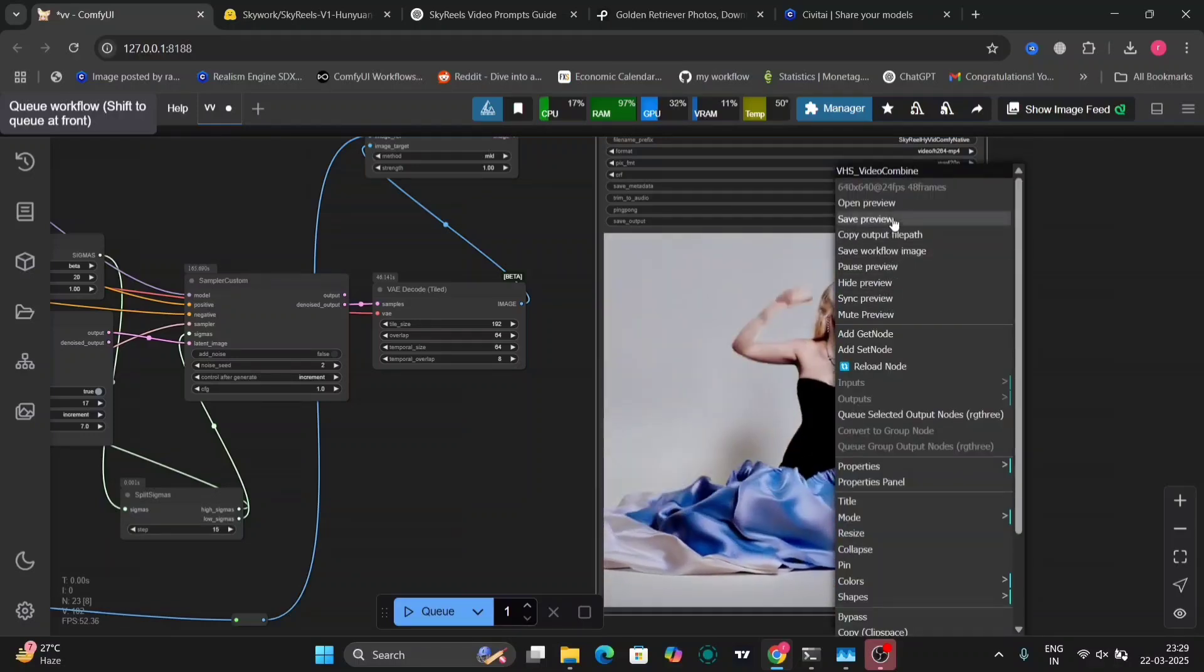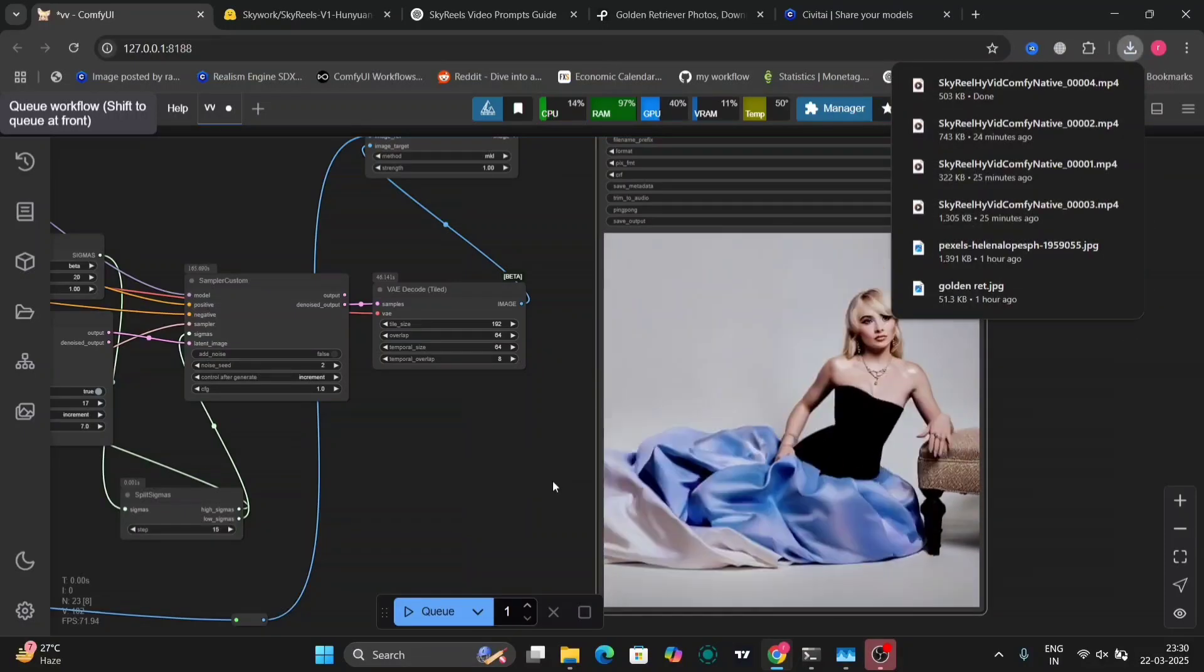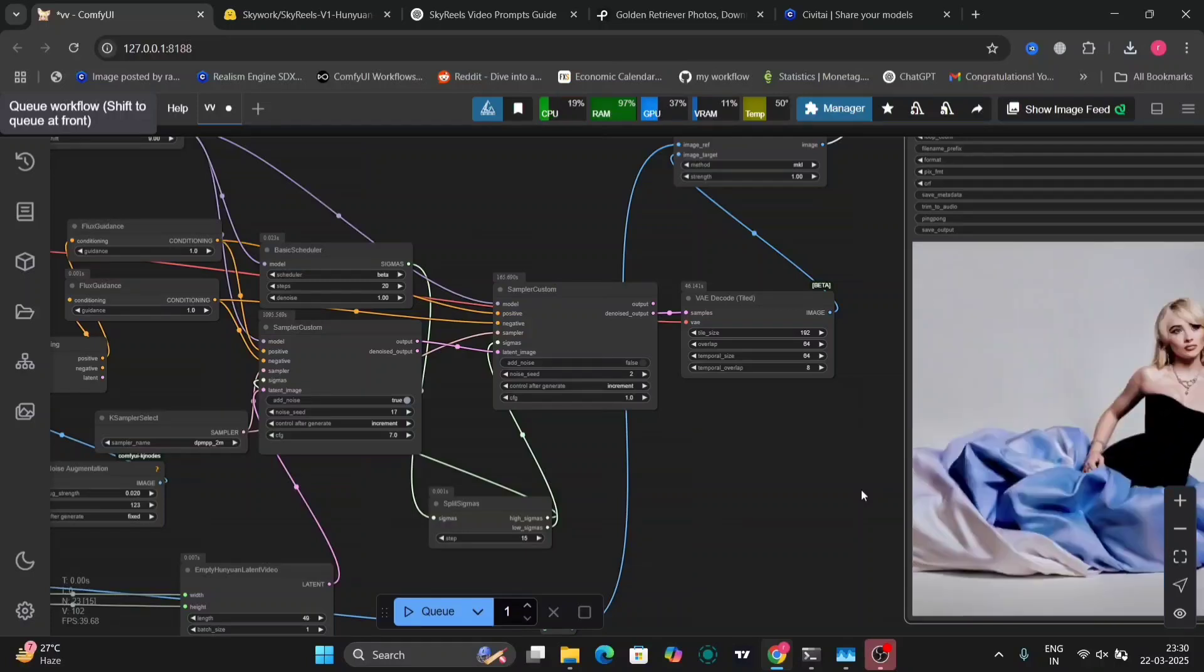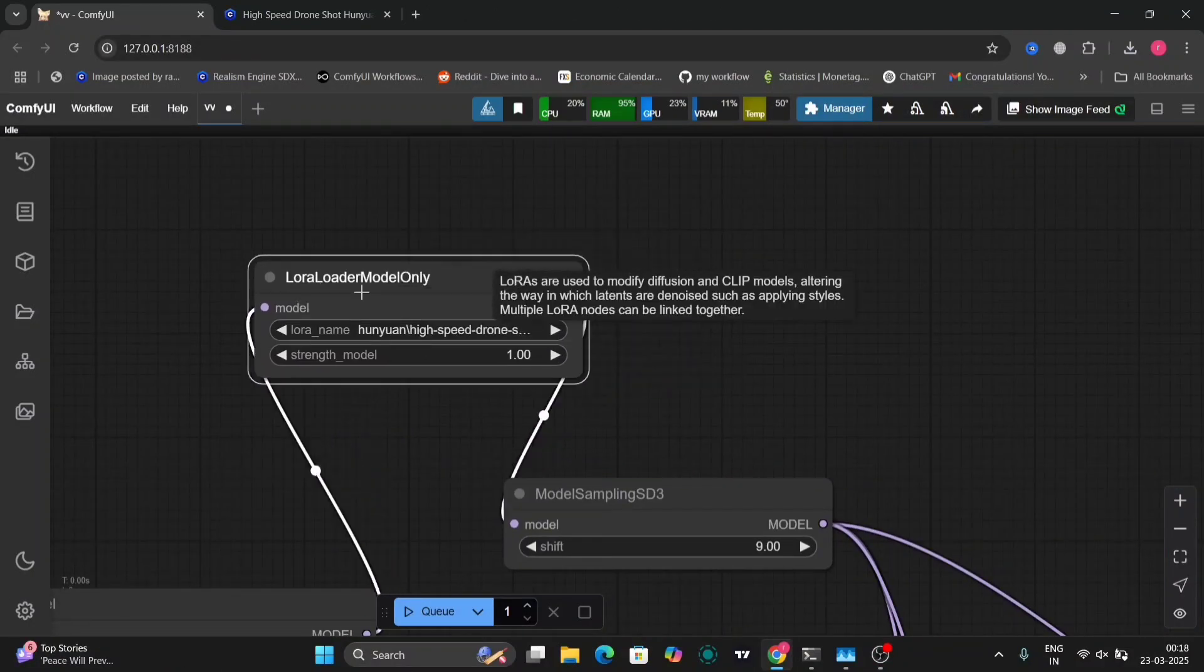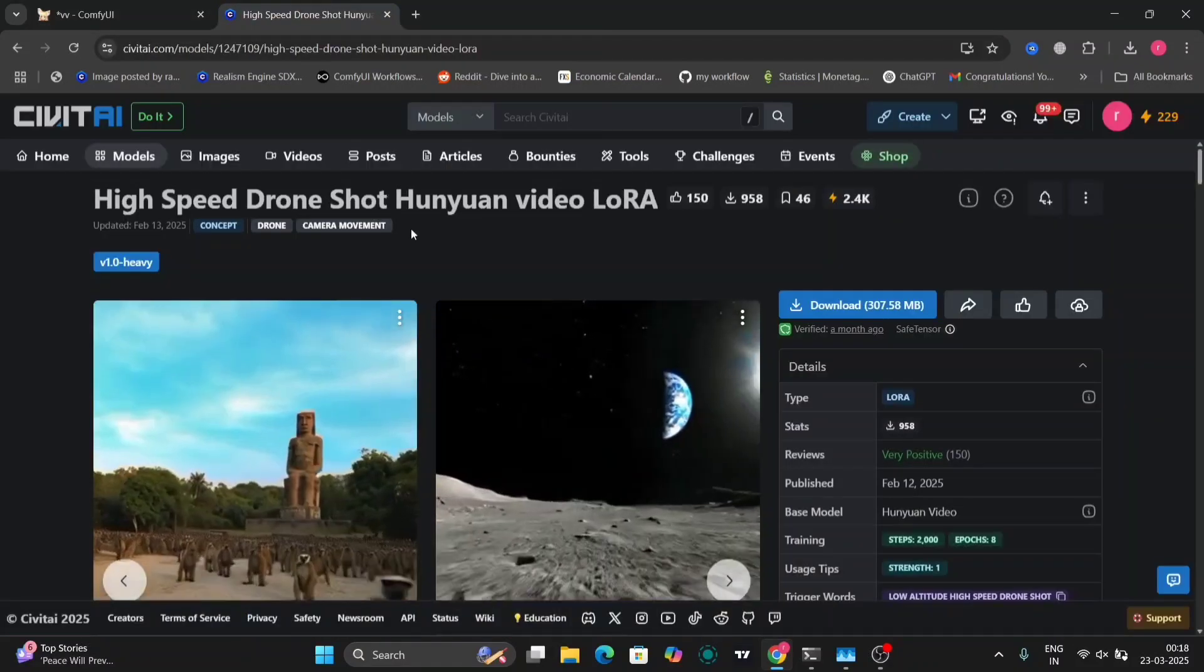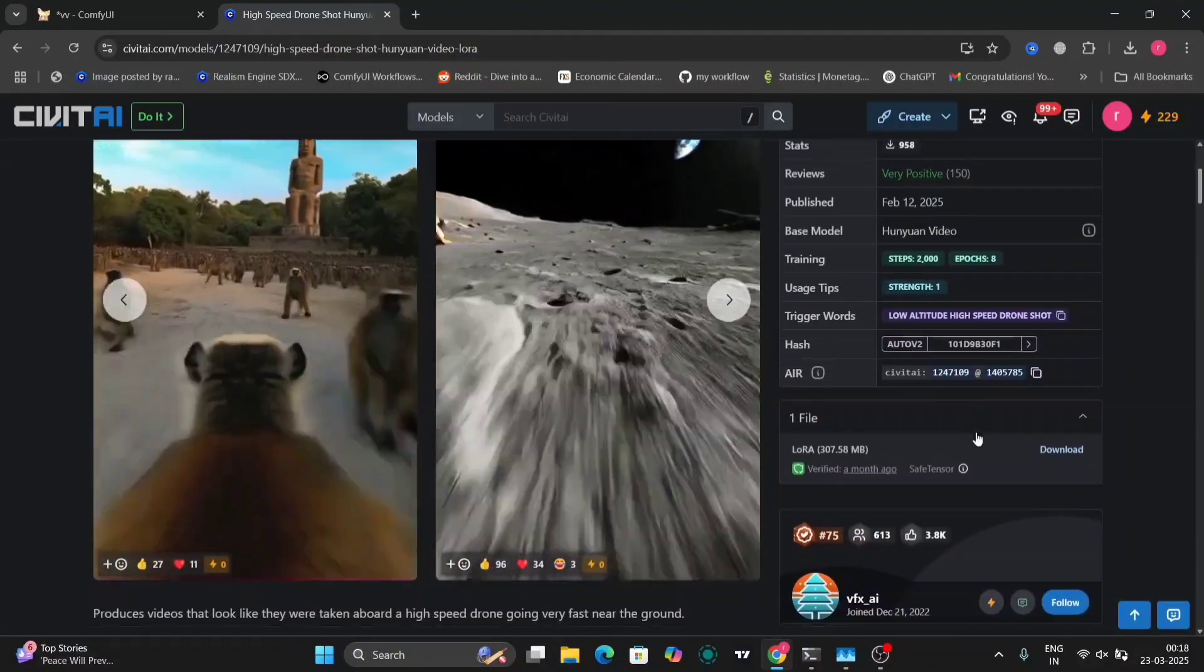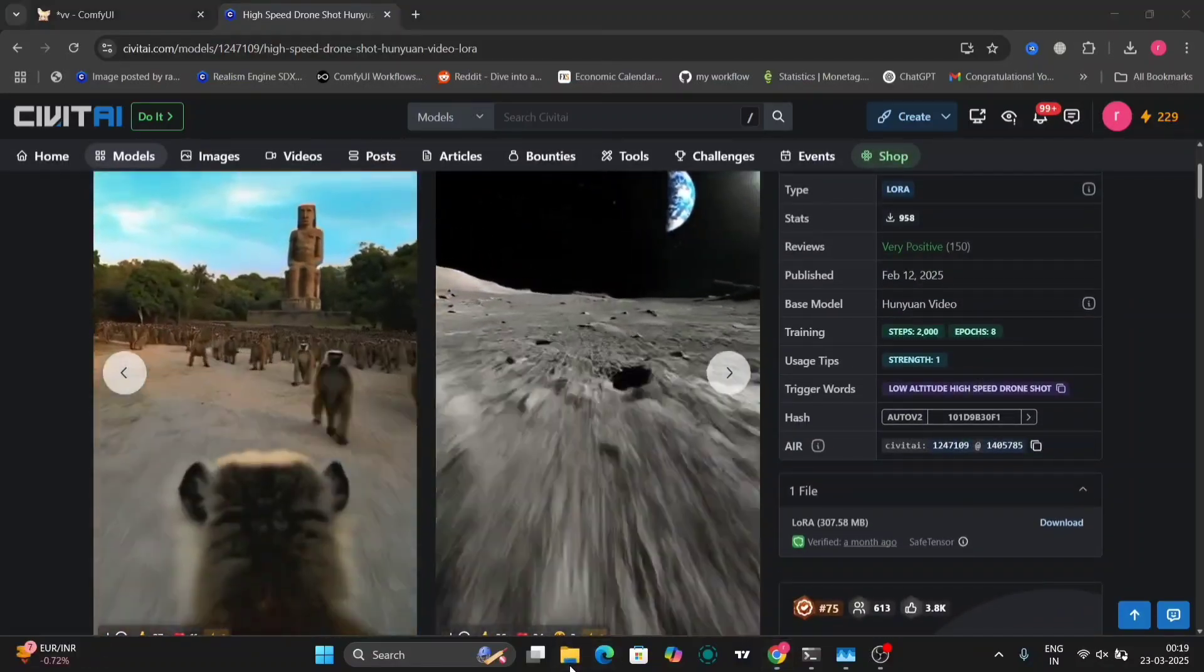Let me just save this image. Now I'm going to add a LoRA to this workflow just to see how good this works with a LoRA. As you can see, I have added a LoRA. Everything else is the same. This is the LoRA I'm using: high speed drone shot from Civitai. You can download this. The trigger word is low altitude high speed.